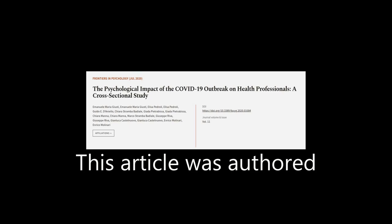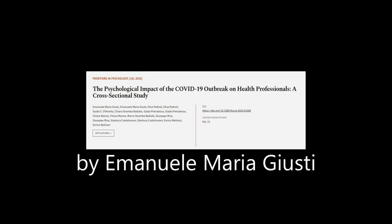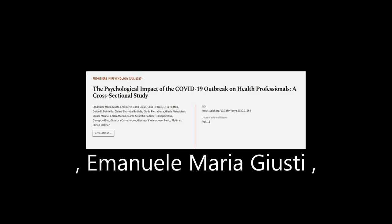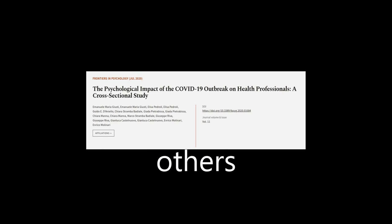This article was authored by Emanuele Maria Justi, Elisa Pedroli, and others.